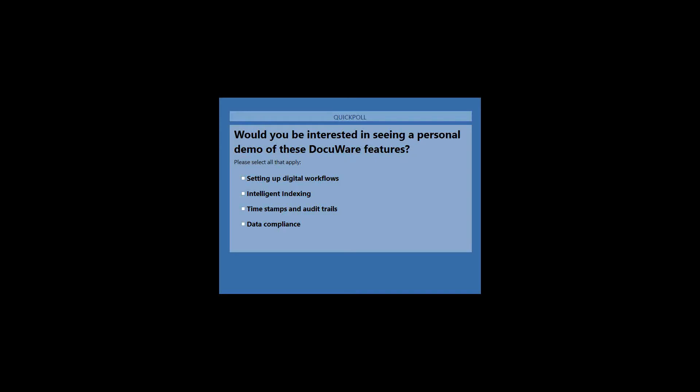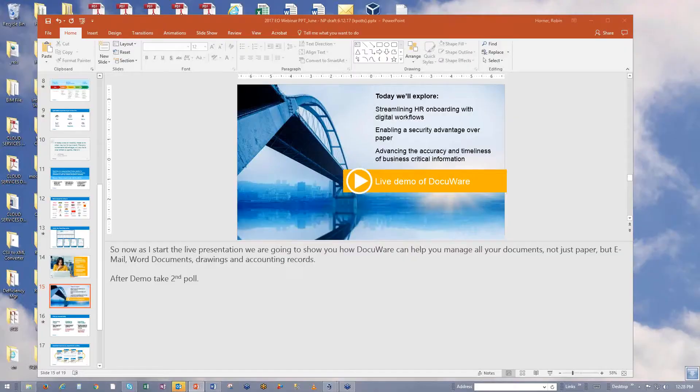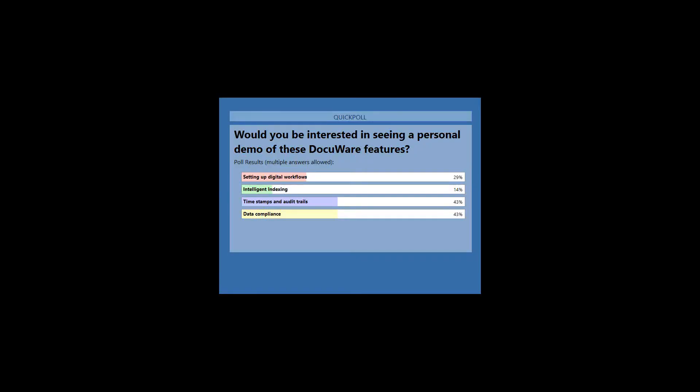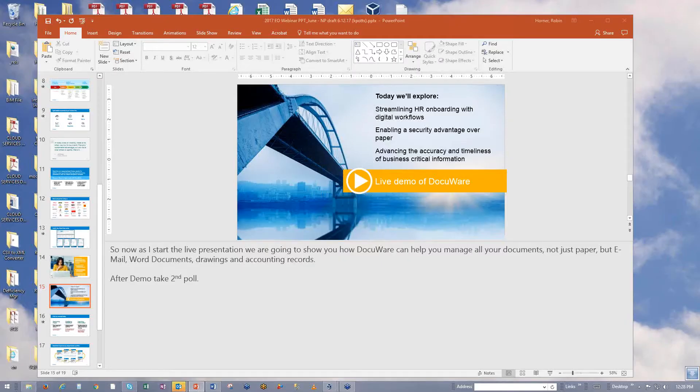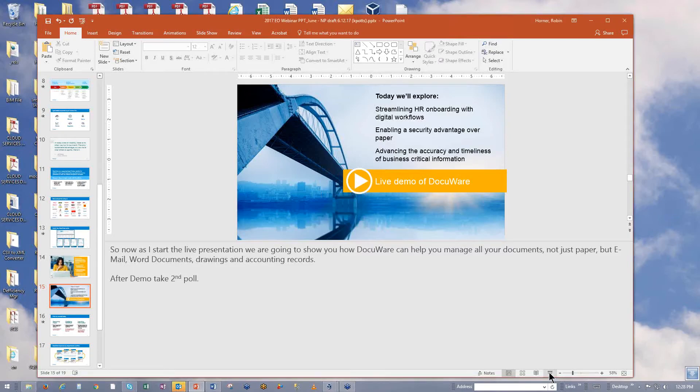Okay. So I see that the majority of you are interested in seeing a demo: timestamp and audit trails, data compliance, setting up digital workflows, and intelligent indexing. Somebody from DocuWare or the partner that referred you will be scheduling times for you to see this in more detail based on your specific needs. So let's go ahead and finish up our PowerPoint here and go into the question and answer.